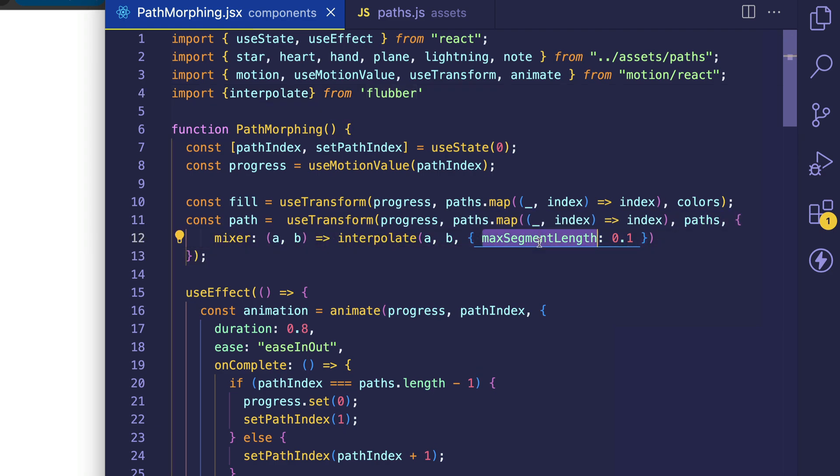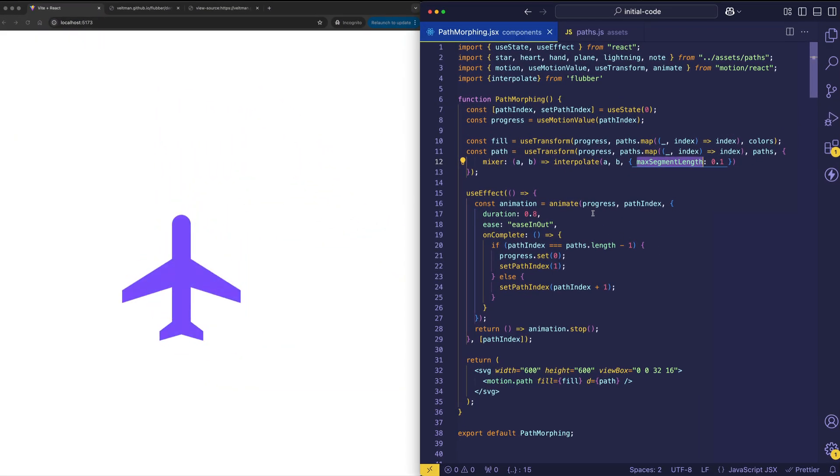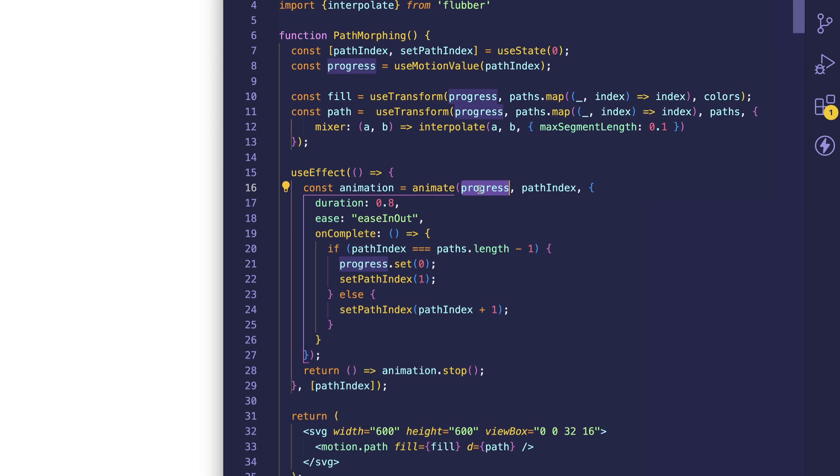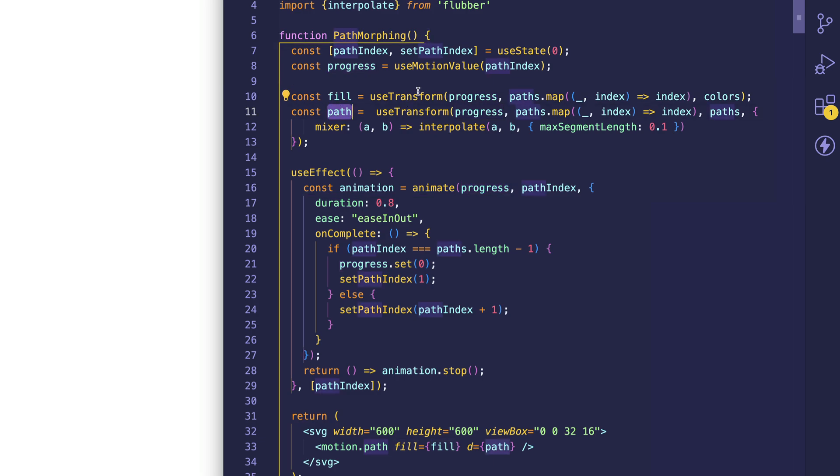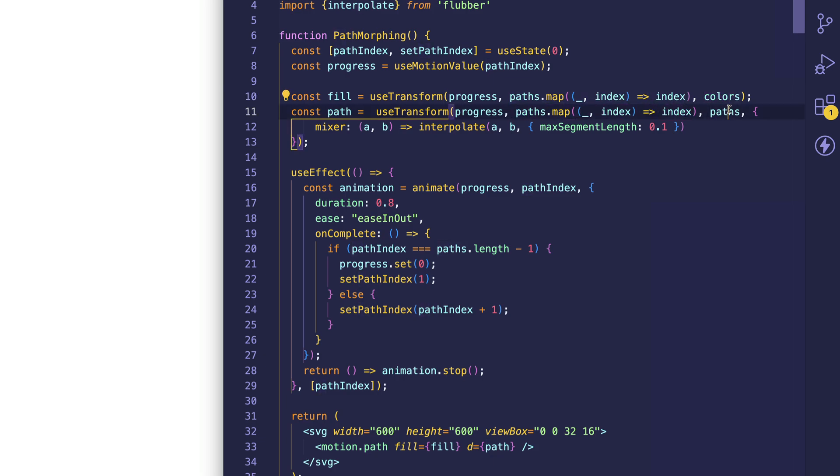This max segment length property, that's like an additional tweak, which lets us adjust the smoothness of the morphing. These lower values will produce smoother results, but are a little bit more taxing. So as a little bit of a recap, ultimately what we're doing is we're animating this progress value. That progress value is sort of acting as a source of truth, because both the fill and the path rely on it. Because we're plugging that into these use transforms, those progress values are mapping our input array to our colors array, and then in this case, our input array to our paths array.